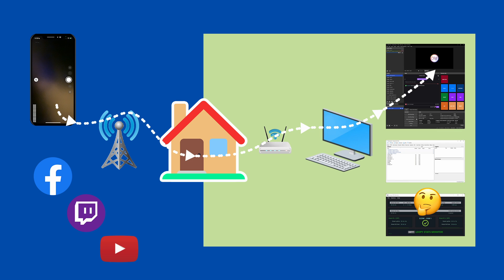Whenever it detects a problem with the connection, it automatically switches scenes in OBS for you to an offline or BRB scene until you're reconnected again. This is a scene you set up with a video clip or message saying you'll be right back.